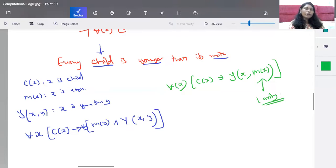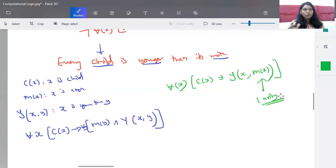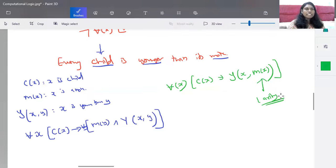This is all about predicate logic statements. Whenever a statement is given to you, identify all possible predicates and find a way to represent them by putting all the logical connectives together.